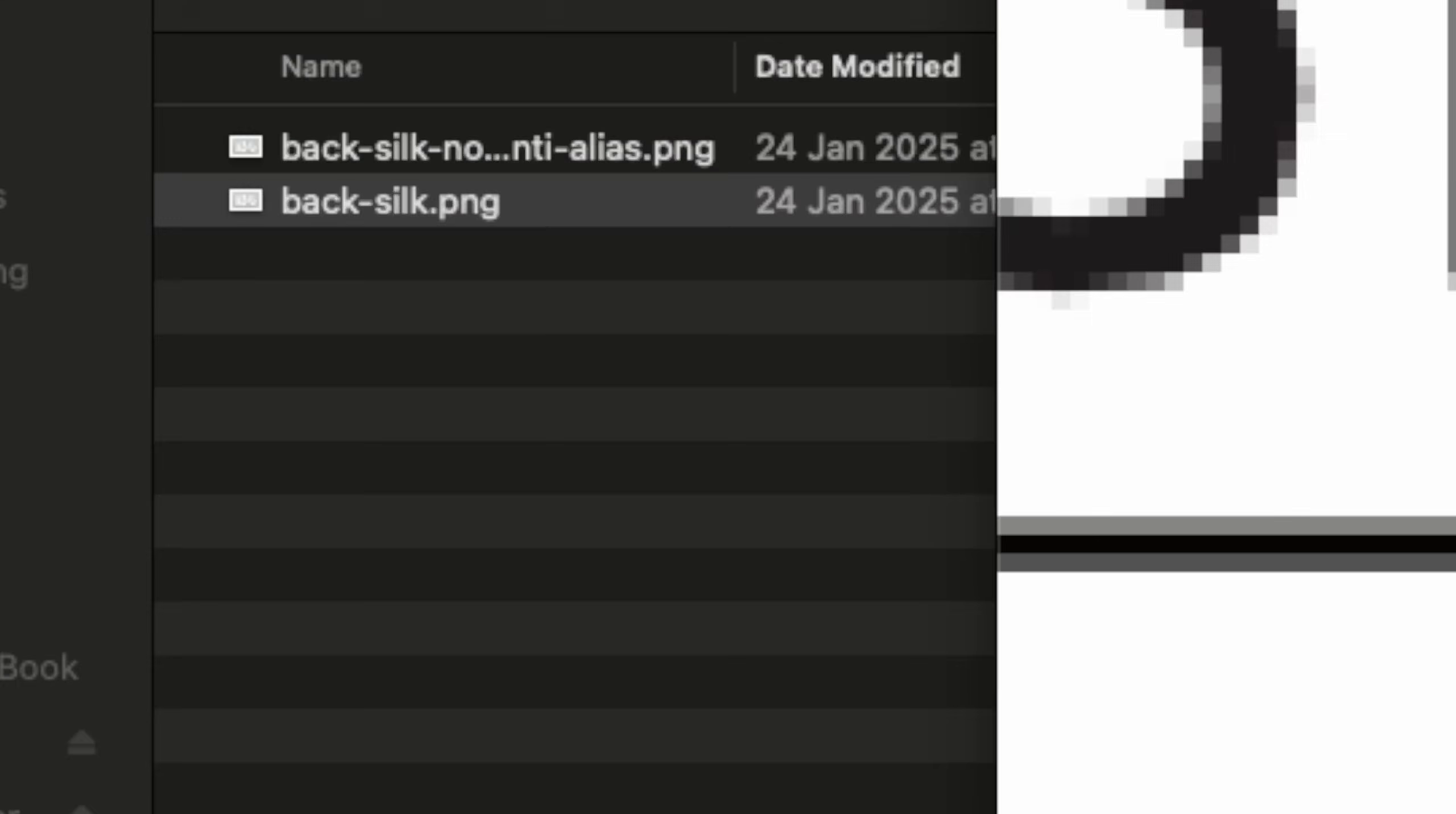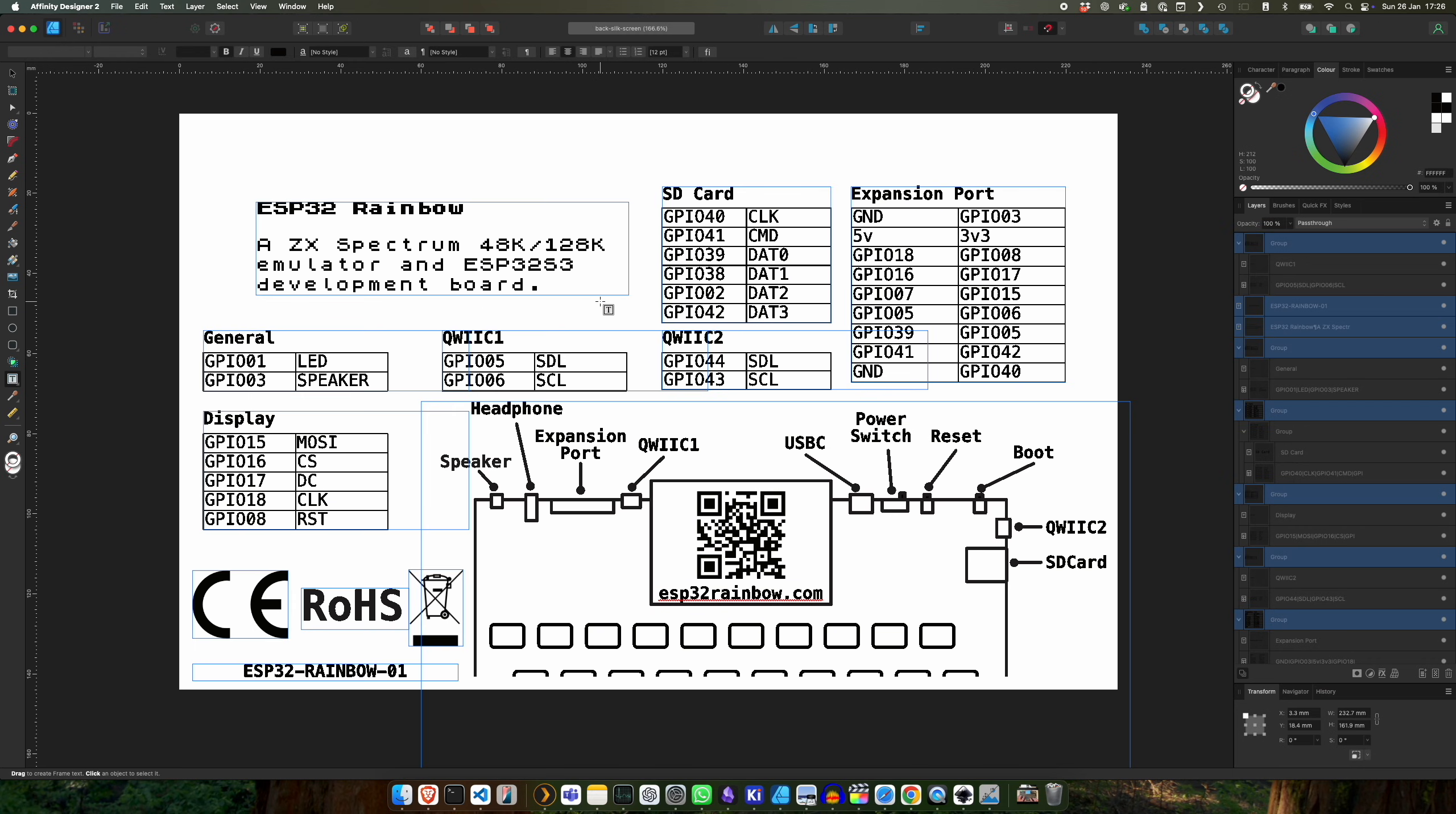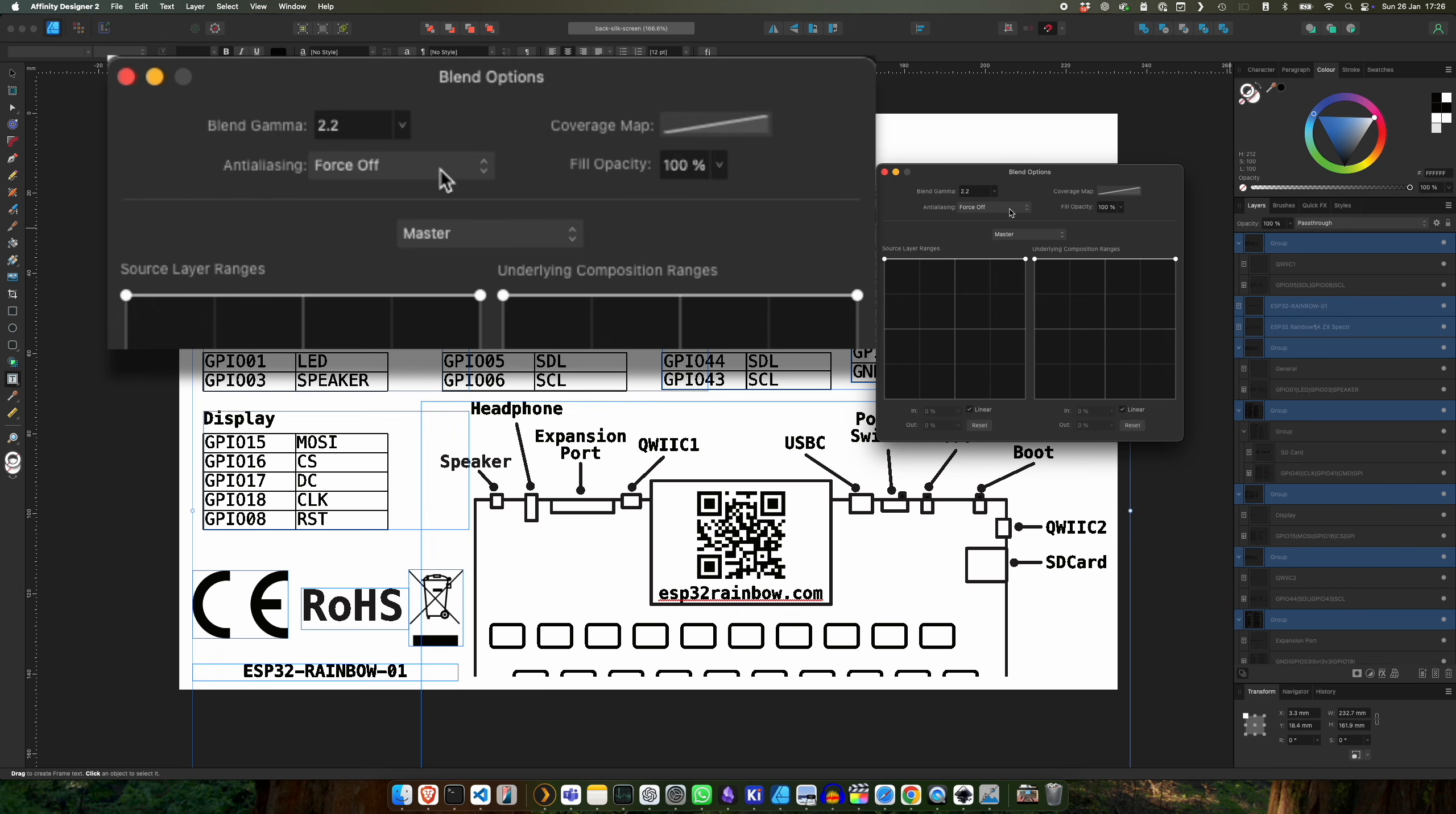So what I can do in my tool, and other tools will be able to do this, is I can select everything and then I can choose not to anti-alias, so I can force it off, which is what I've done here.